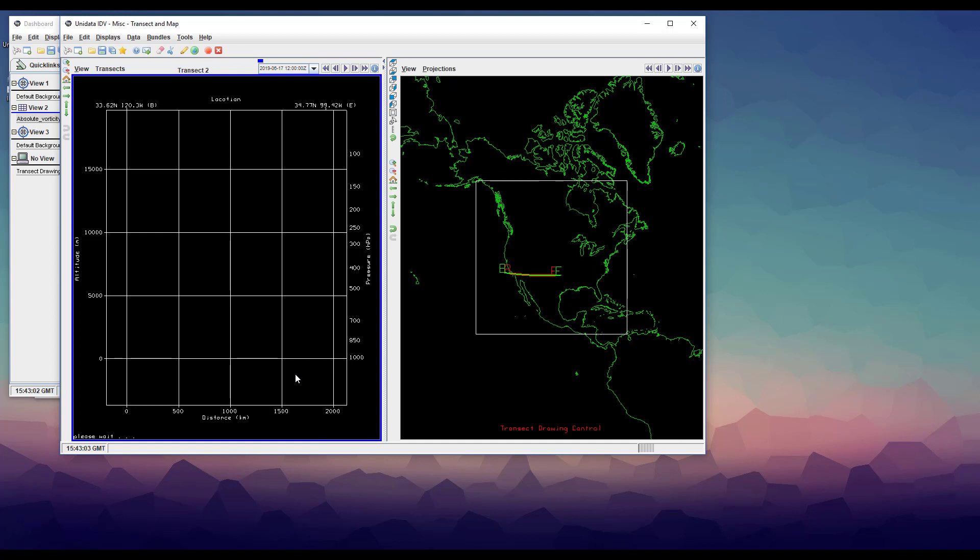But it does have a location. The current transect is always shown as a green line in the map view pane that begins at B and ends at E. The problem now is that the current transect isn't in Alaska, but our data is.